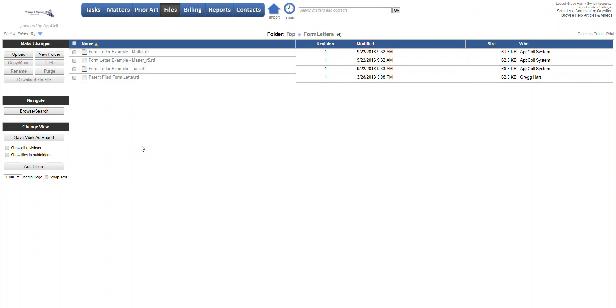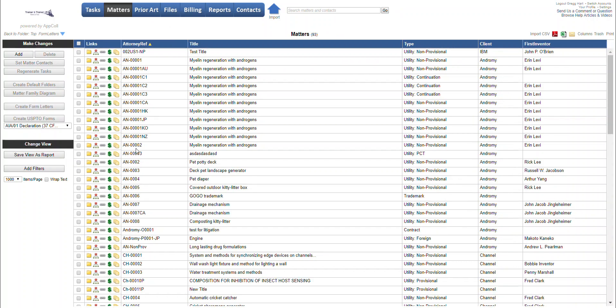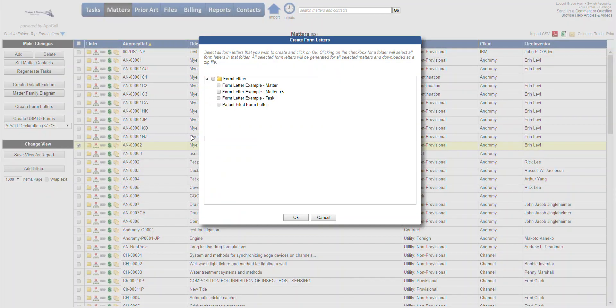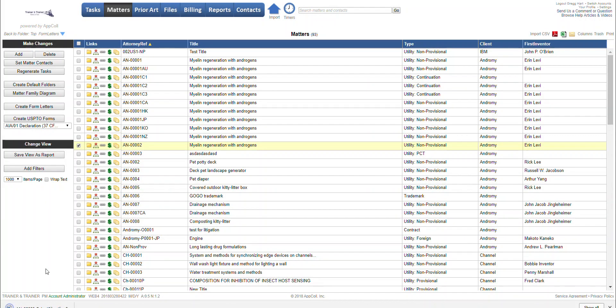So now when you go to, let's do a quick example here. If you're going to attach this form letter to a specific matter, you can check the matter, create form letters. And that patent filed form letter will appear on your list. And of course, checking it, clicking OK, is going to download that form letter to your hard drive.